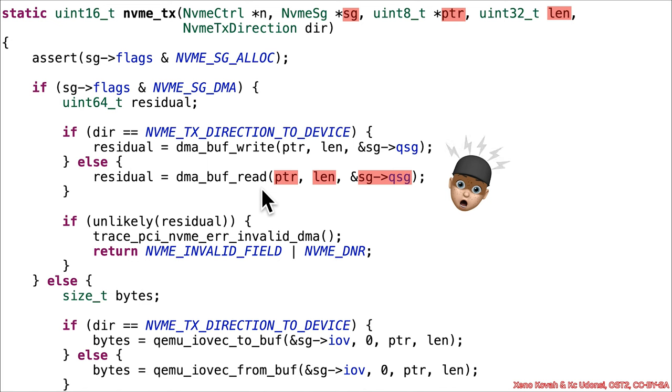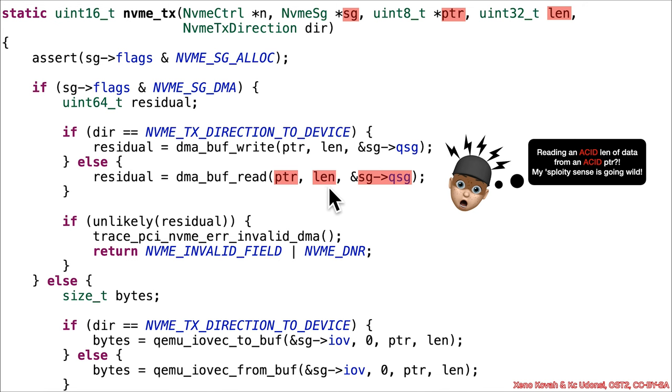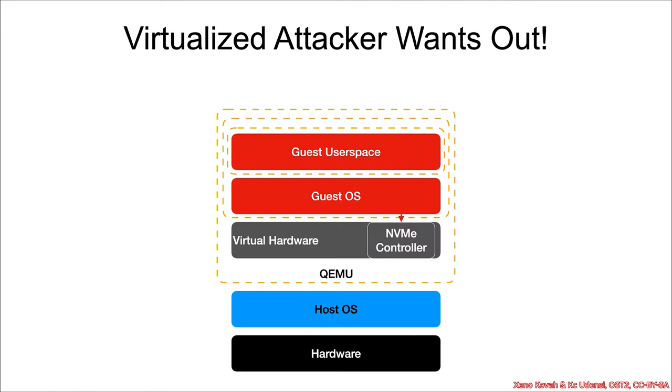Well, at this point, your sploidy sense should really just be going wild because this code, which is the virtual hardware code for QMU, is reading from an attacker-controlled pointer, a arbitrary attacker-controlled length, and then it's storing it wherever the attacker says. So this is a big problem.